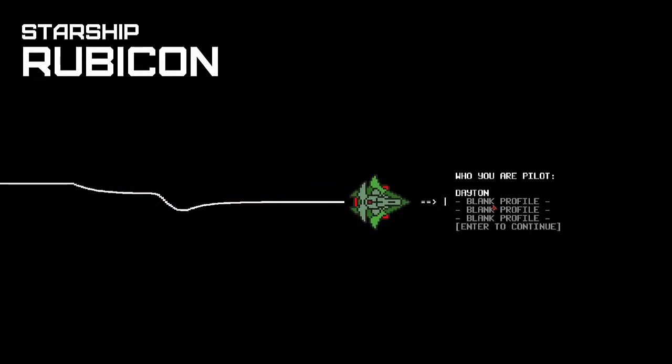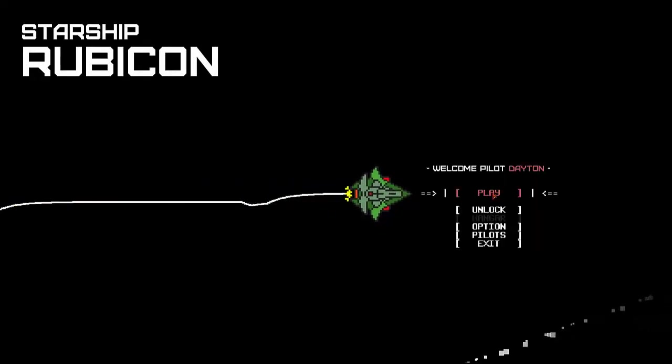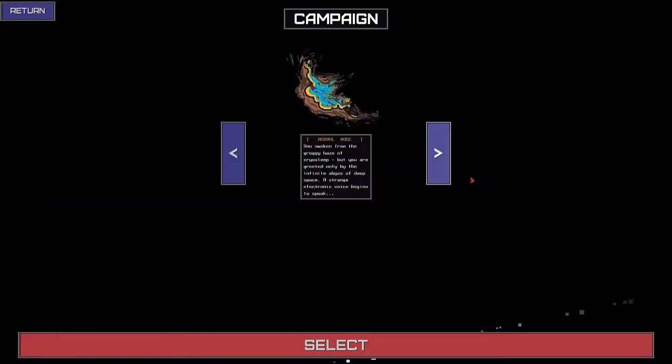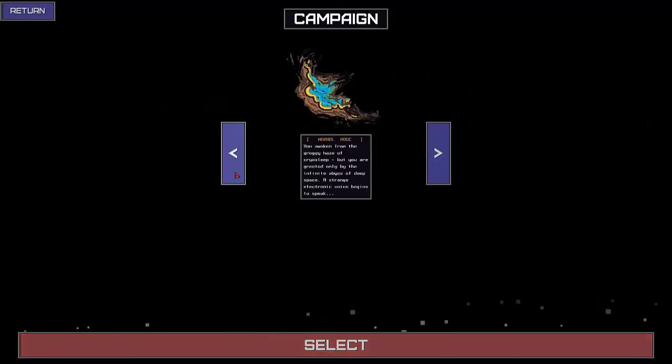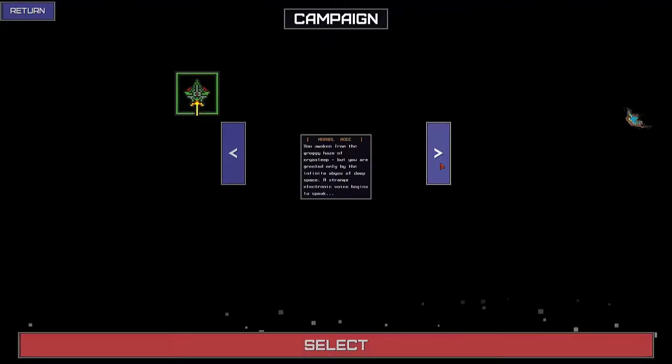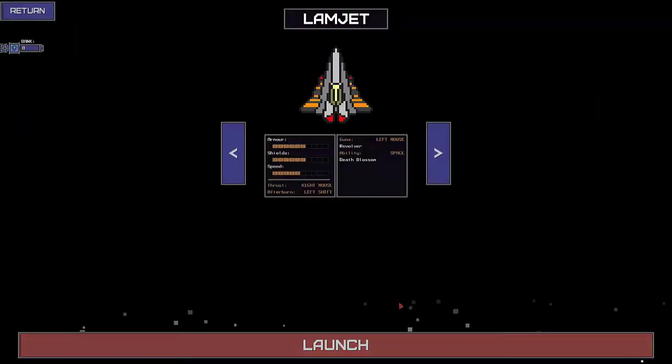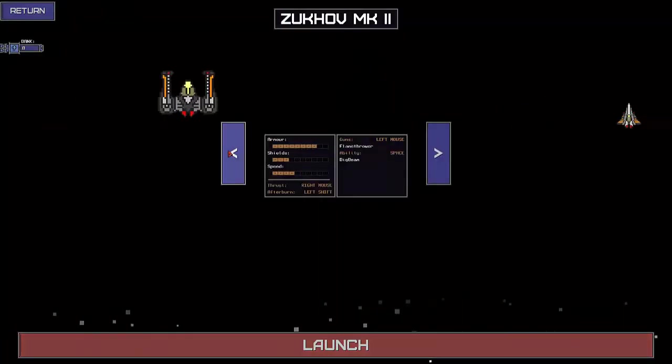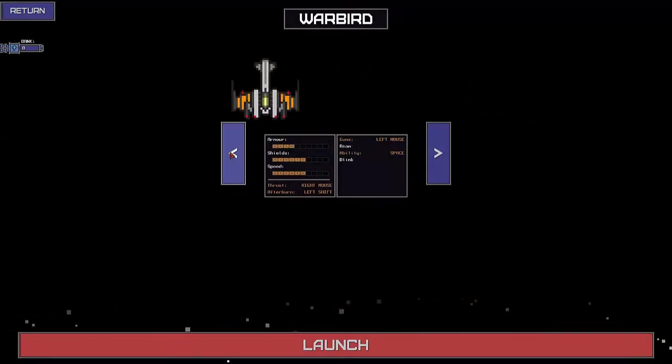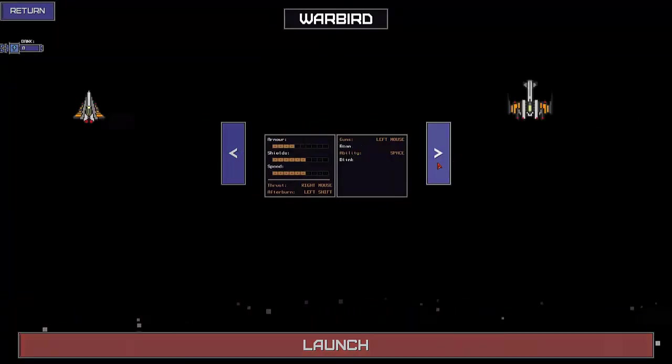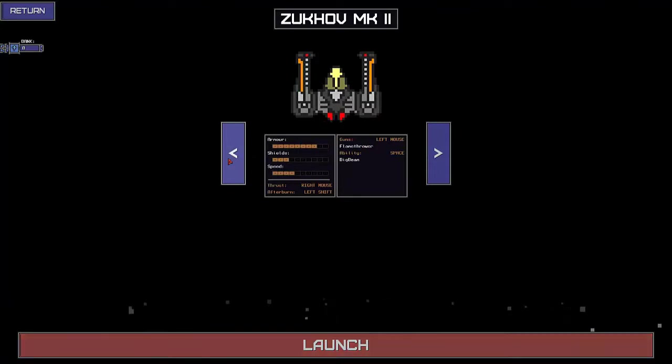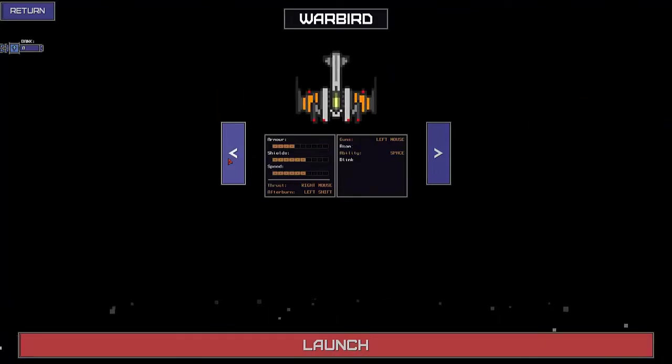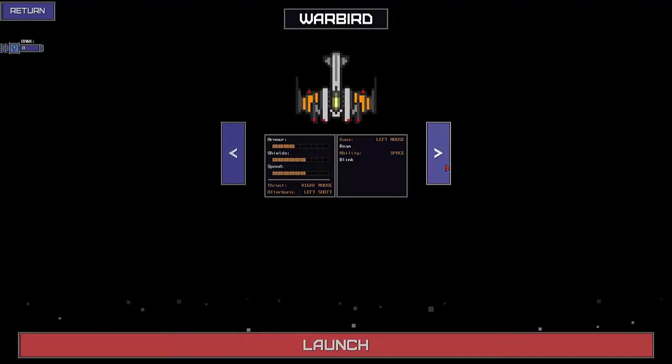My name is Dayton. We're gonna play the campaign. You can choose from different fighters, they all have different guns - Revolver, Beam, Flamethrower - and different stats, as well as different abilities: Big Beam, Death Blossom, Blink. Super awesome.